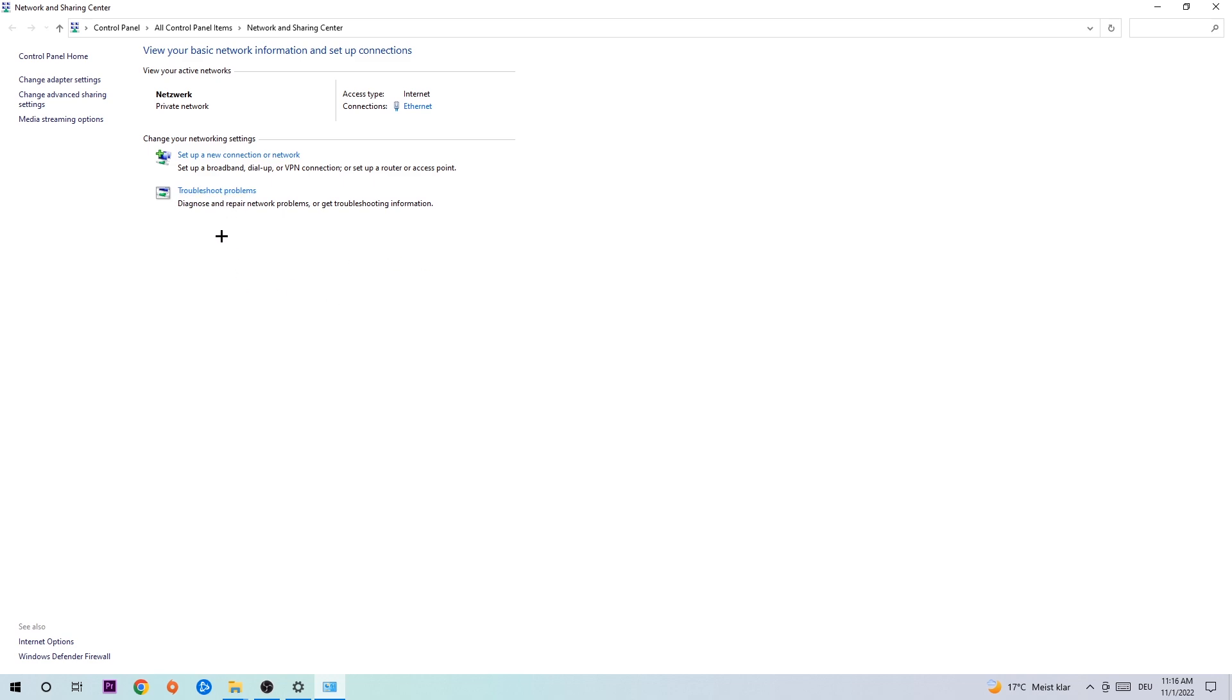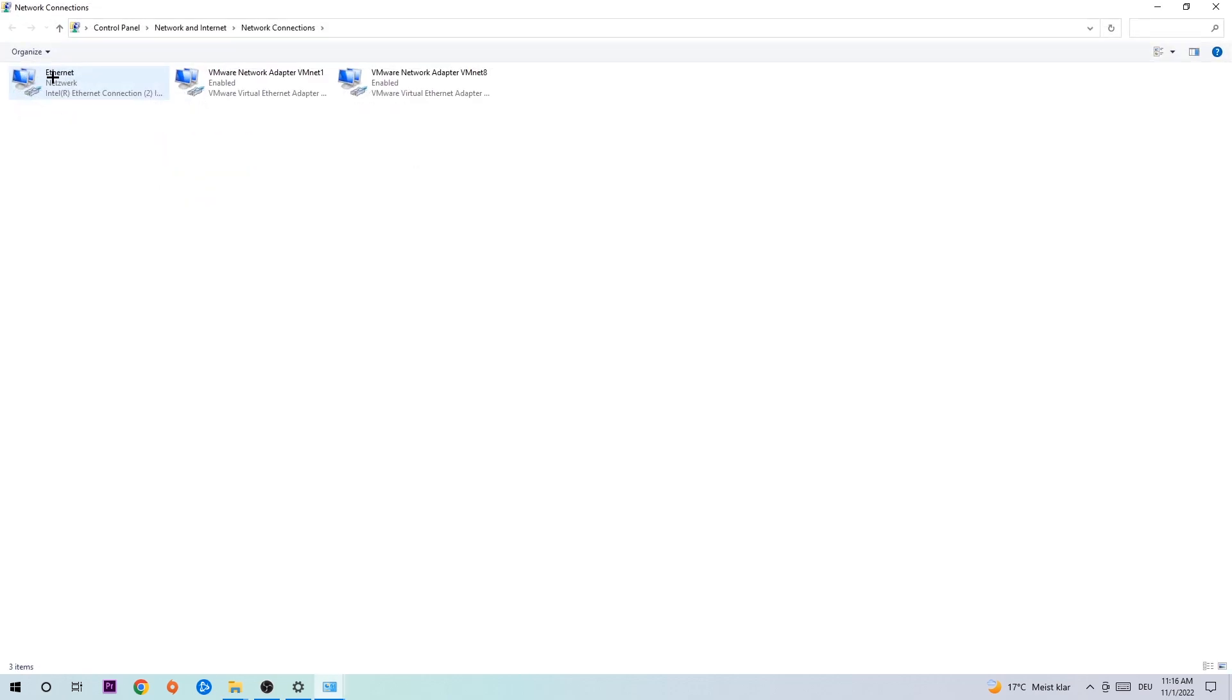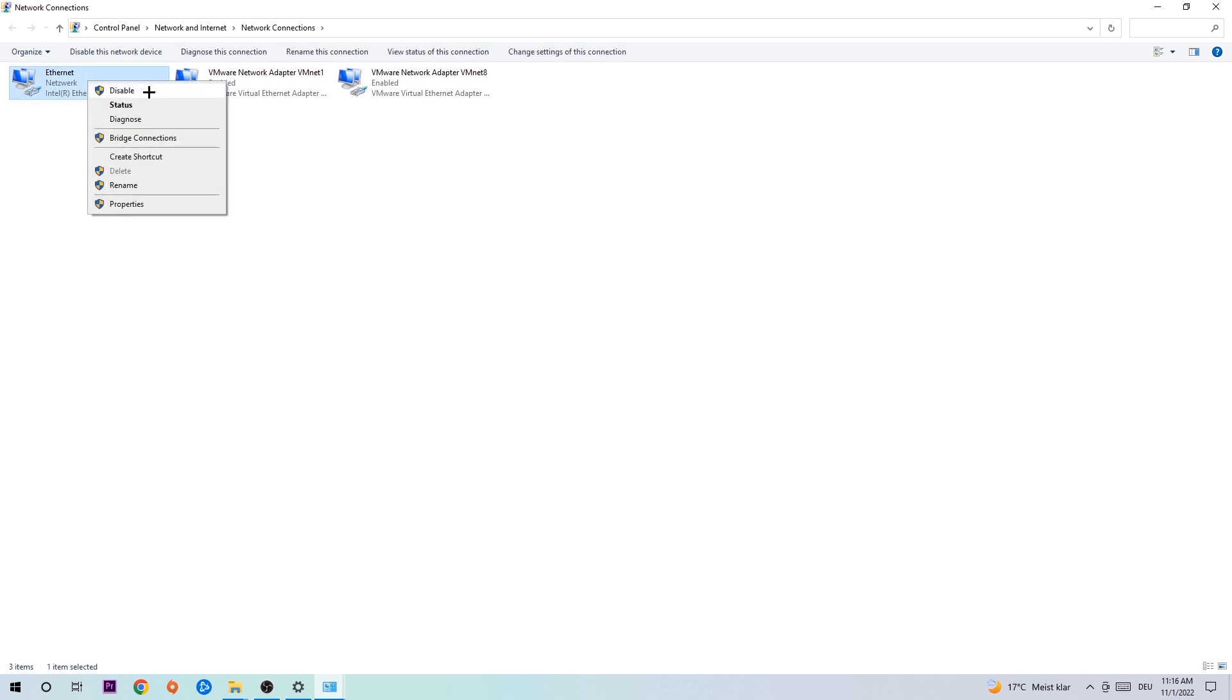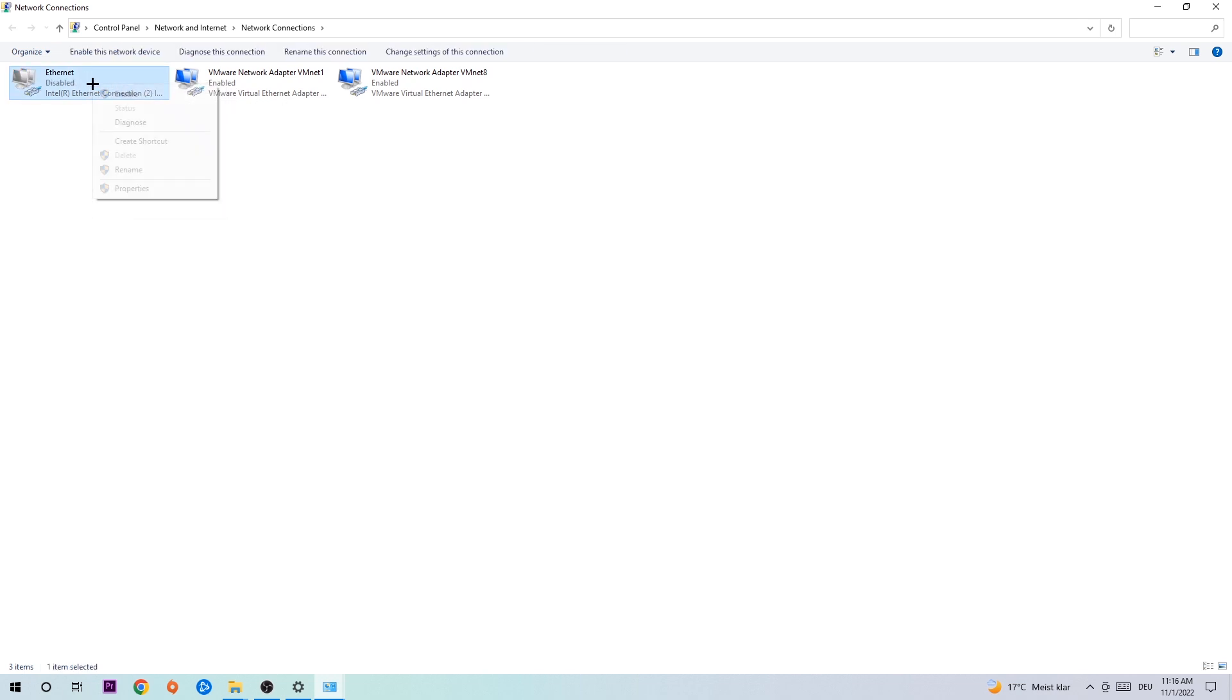Afterwards, hit Change Adapter Settings in the top left corner, the second link. You're gonna go to the spot where it either says Internet or Ethernet, depending on which one you're currently using. Right-click it, disable it. Once it is disabled, wait a few seconds, then enable it again.